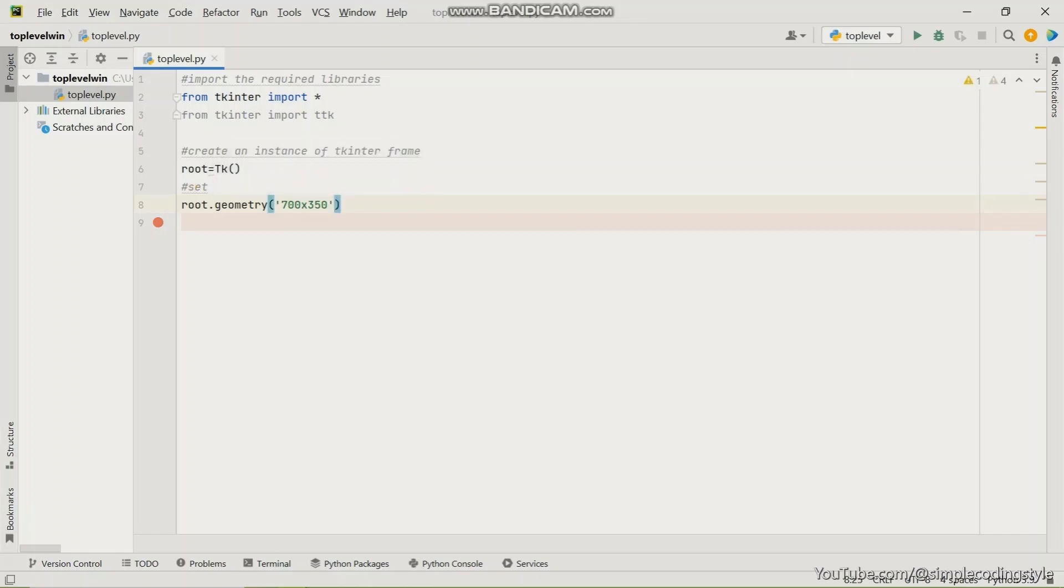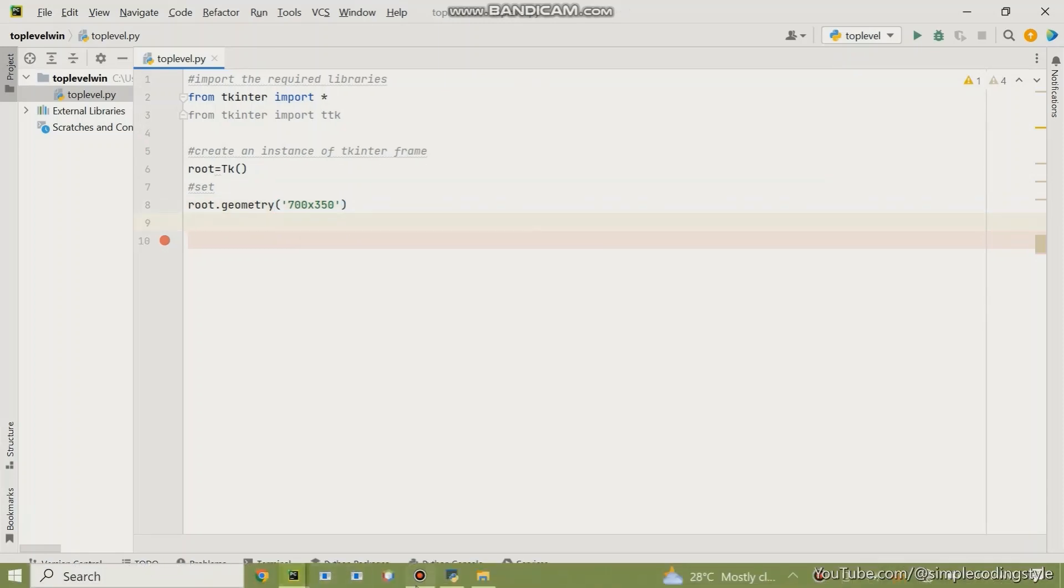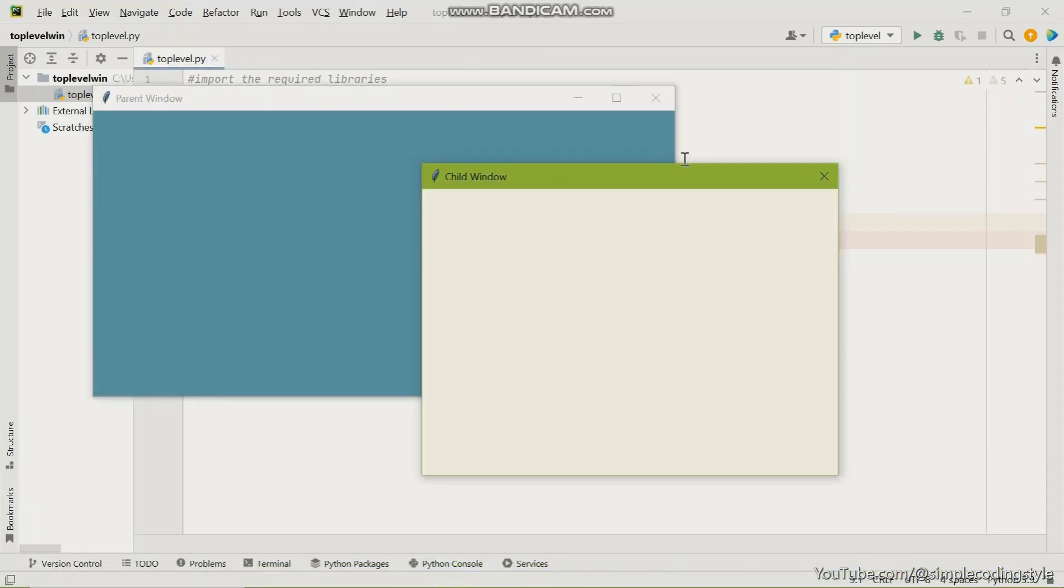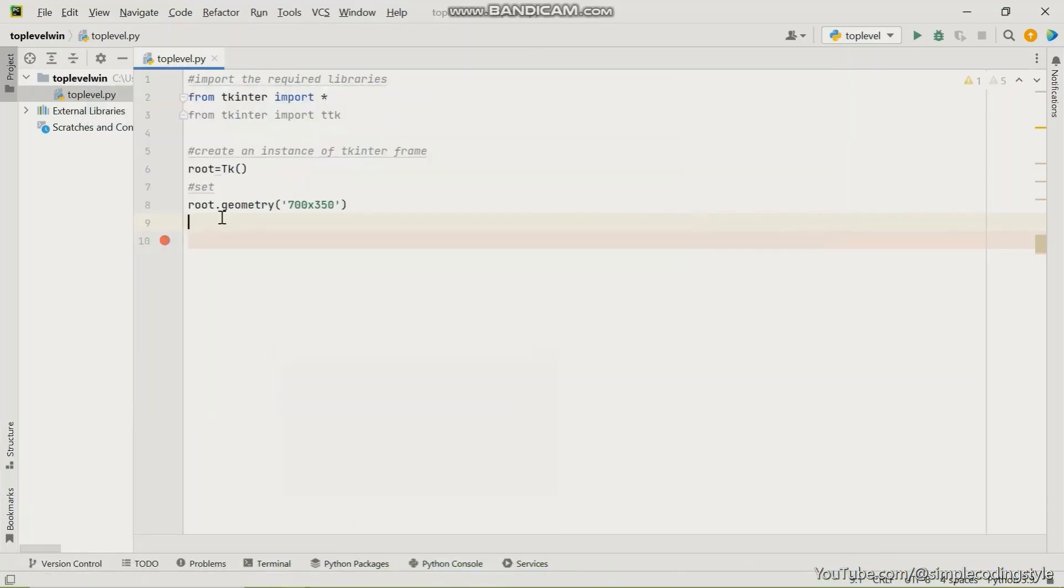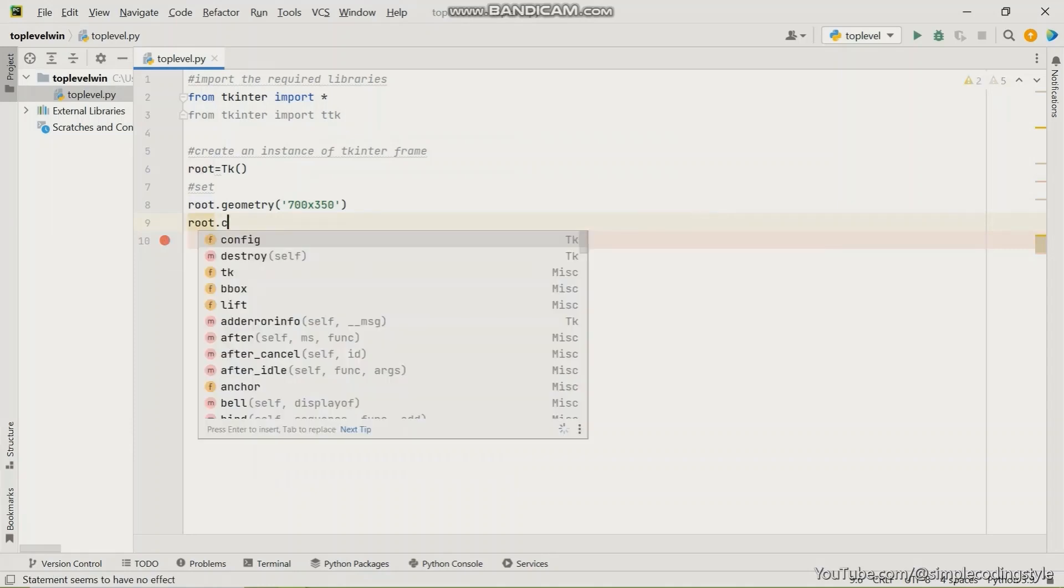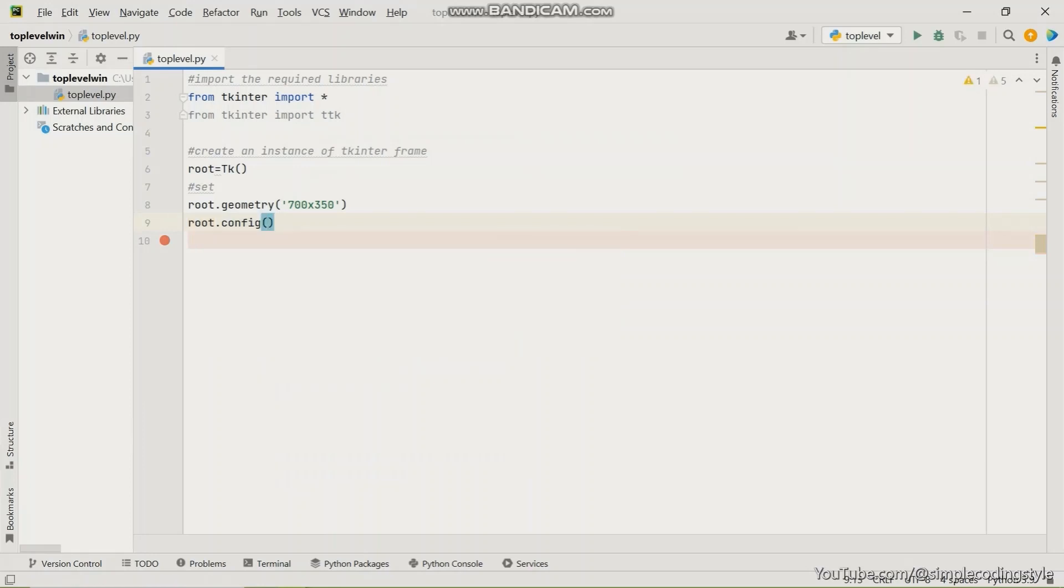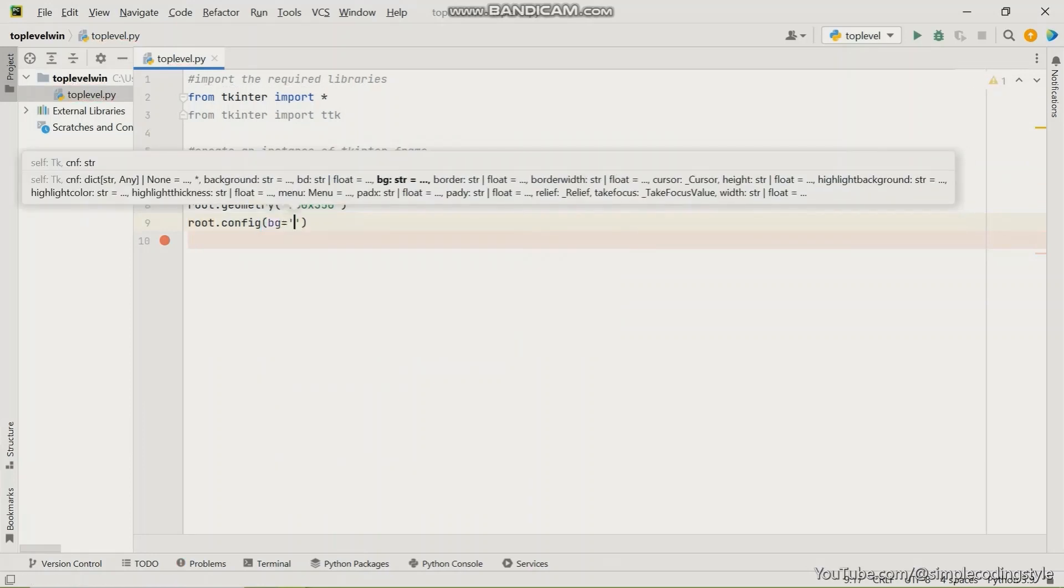And then the next is to give a color to the window as it's done here. So I'm going to use the root dot config and then the background color is going to be colored blue.